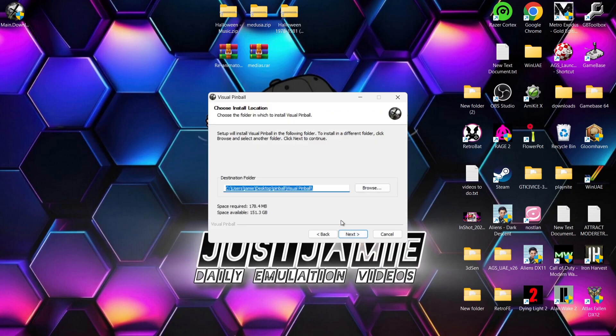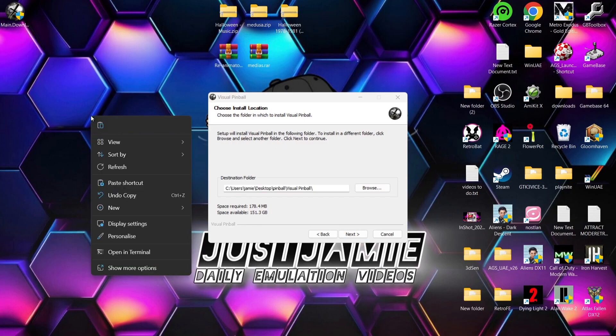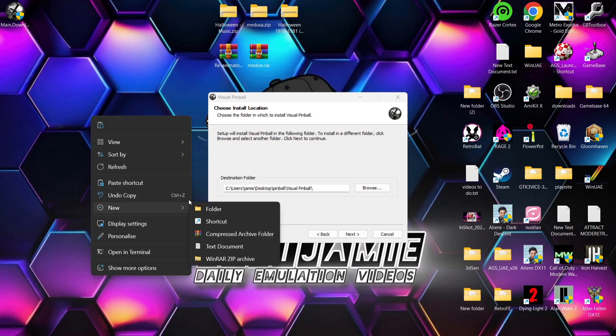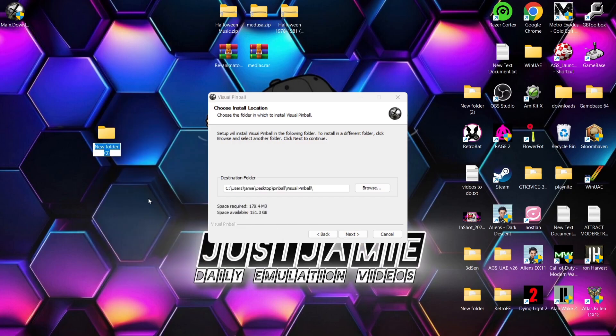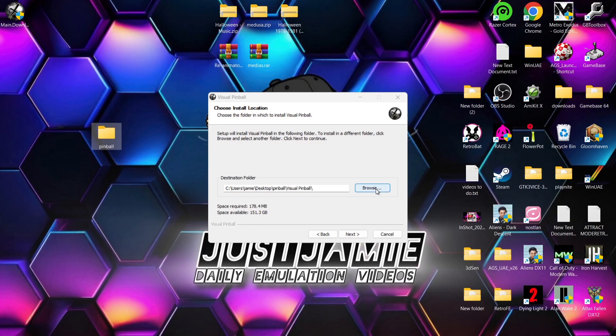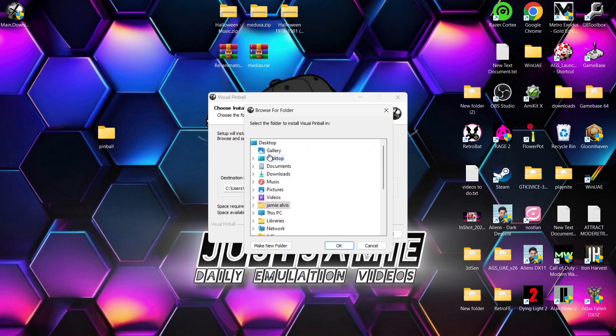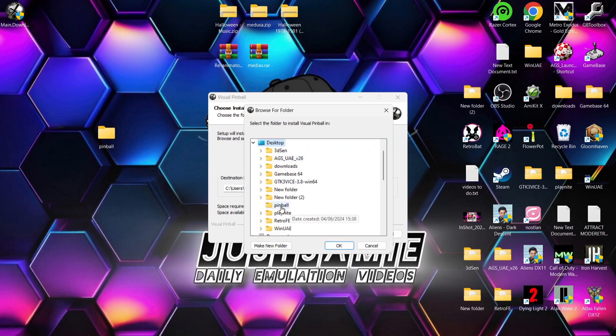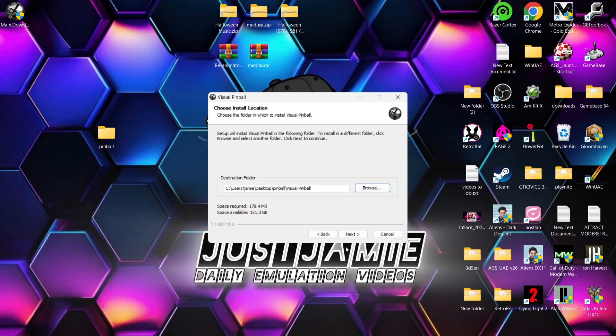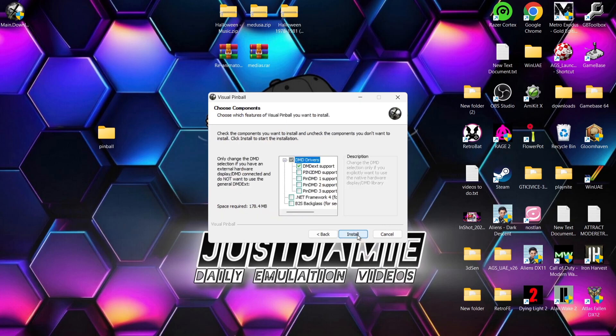Next thing we need to do is determine where we want this installed to. So personally, I'm going to make a little folder on my desktop. So if I right click desktop, new folder, I'm going to just call this folder Pinball. You can really call it anything you want. And I'm now going to change the destination folder. So what I'm going to do is go to browse and I'm going to look for desktop. And if I just go down to Pinball and left click on that one, go to OK. And from here, I'm just going to go to next.